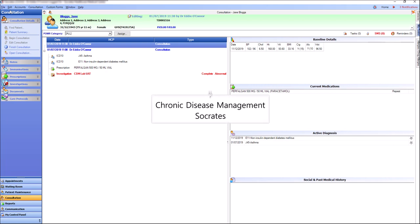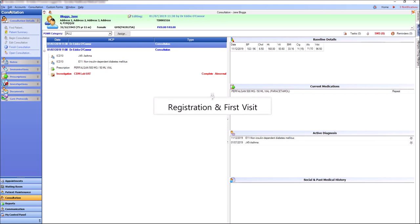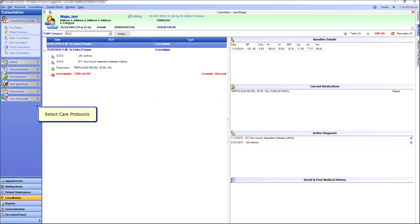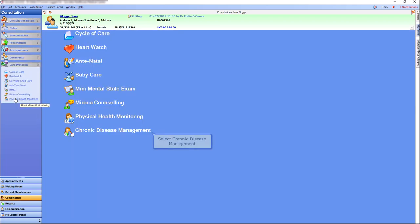Chronic Disease Management, CDM for short, is available in Socrates from the patient's chart. Click Care Protocols and then select Chronic Disease Management Protocol.